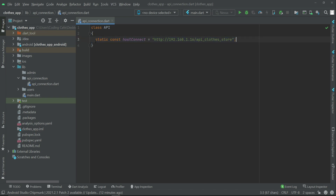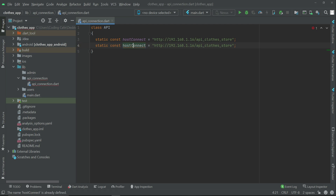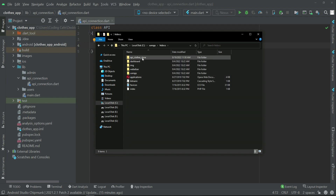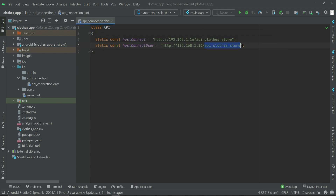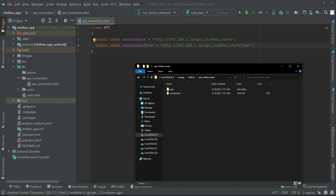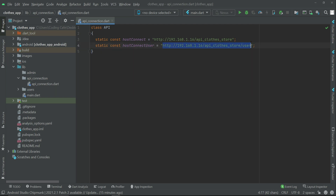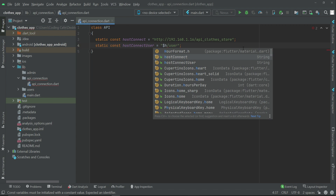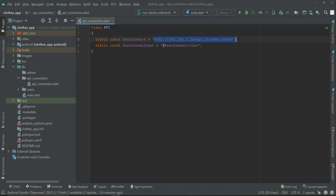For that purpose, let's copy-paste this and give it the name 'hostConnectUser'. What this means is that inside our API we have a folder — let me show you — inside the API Cloud Store folder, we have a folder named 'user', which you can see here. That's why we give it a separate name: hostConnectUser. This is our connection to the API, already represented by the 'hostConnect' string.